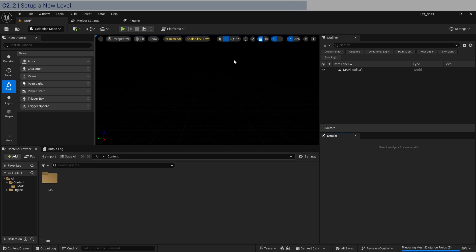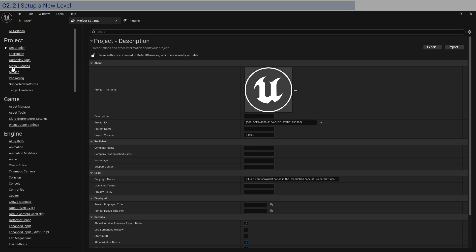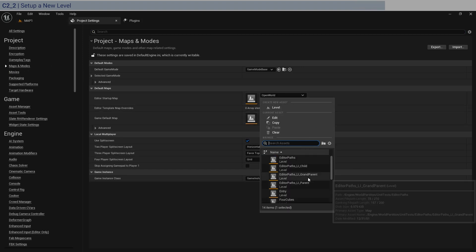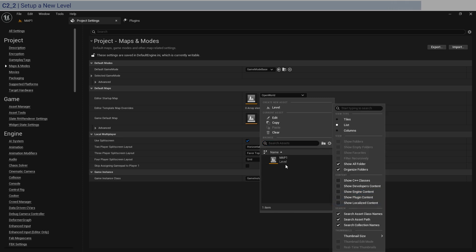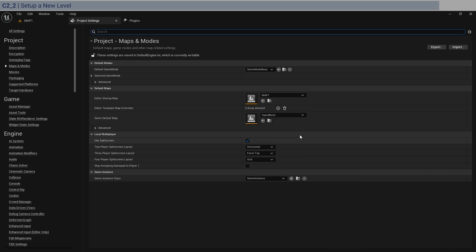Now that the map is made, we're going to select this map as the main map that opens when we launch the project. That setting is in Maps and Modes inside Project Settings. You can click the gear icon and set Show Engine Content to false so only your project files show up.